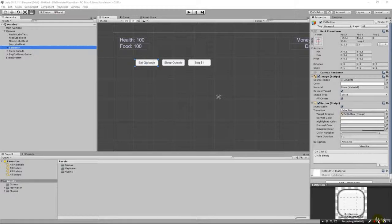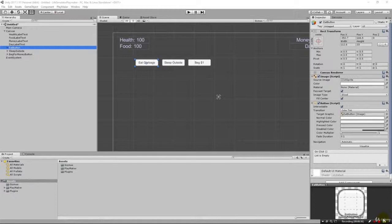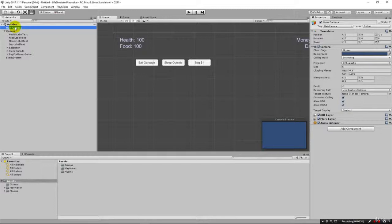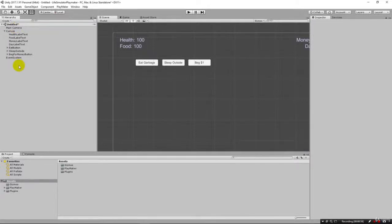Welcome back. In the previous lecture we got our interface set up with buttons to create operations affecting health, food, and money. Now we're ready to create our first PlayMaker finite state machine — FSM. We'll learn about states and how they work by example as we build a game. To create our first FSM we need to decide where to put it.